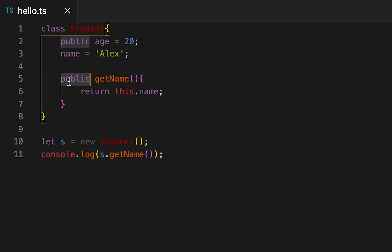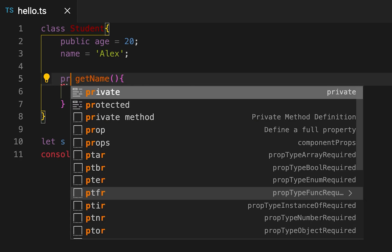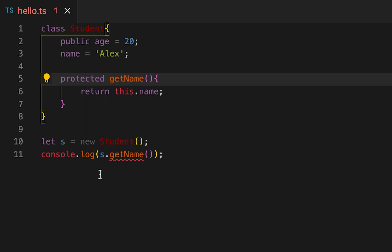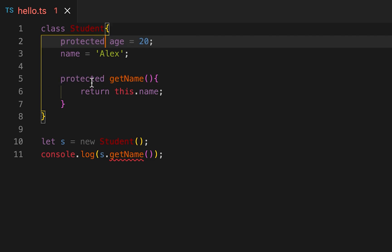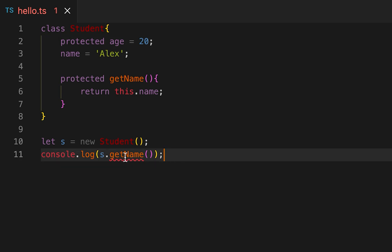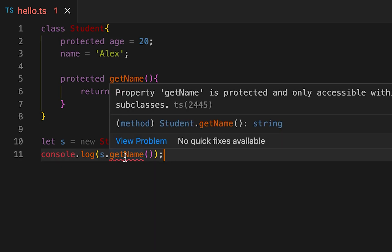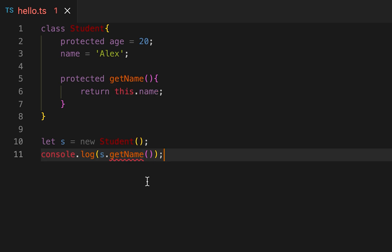The next one is protected. Protected members are visible only inside the subclasses of that class. Let me change this to protected and also let me change this to protected. Then you can see it's showing one error: getName is protected and only accessible within class Student and its subclasses.